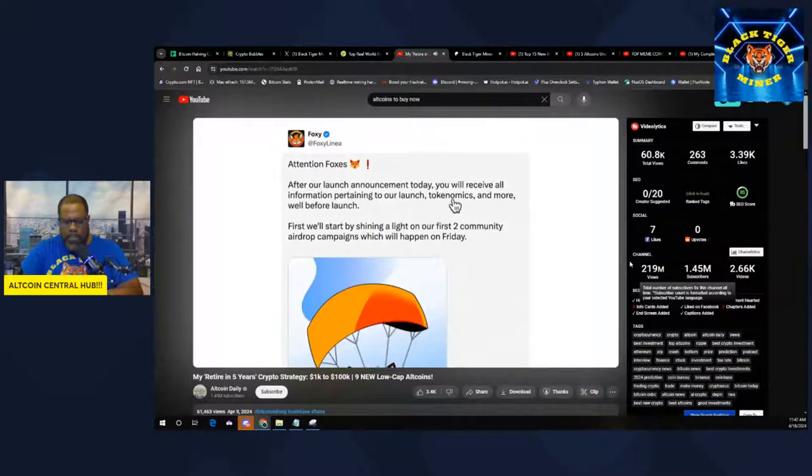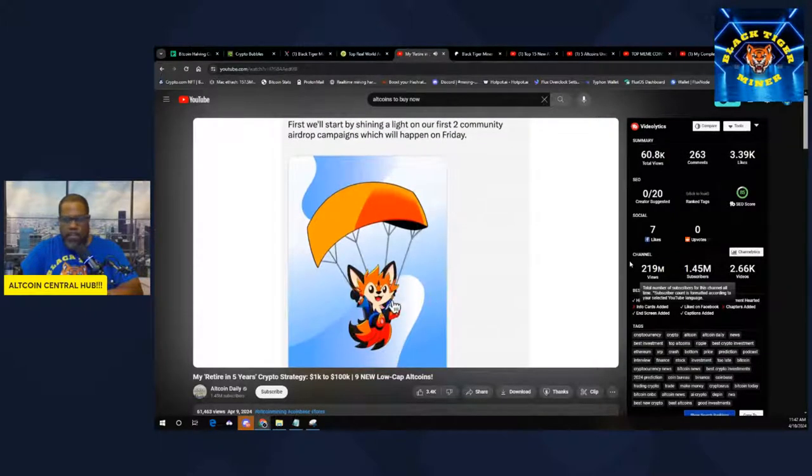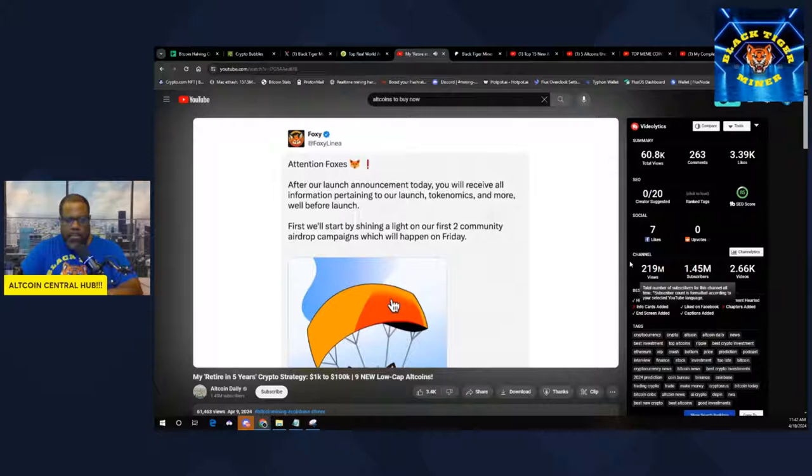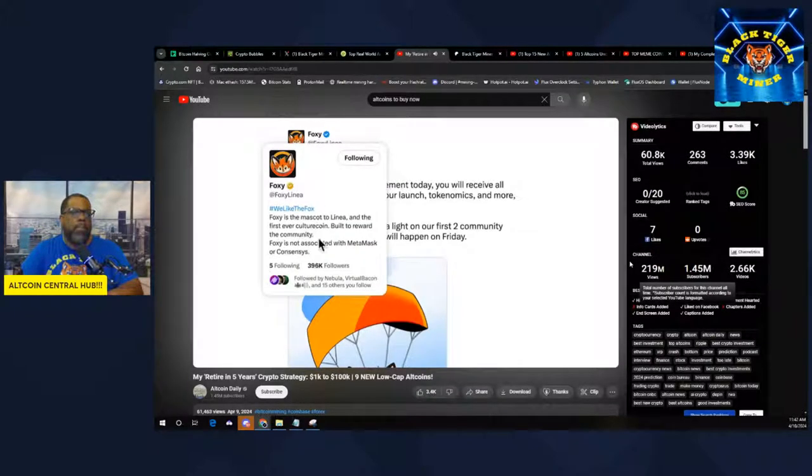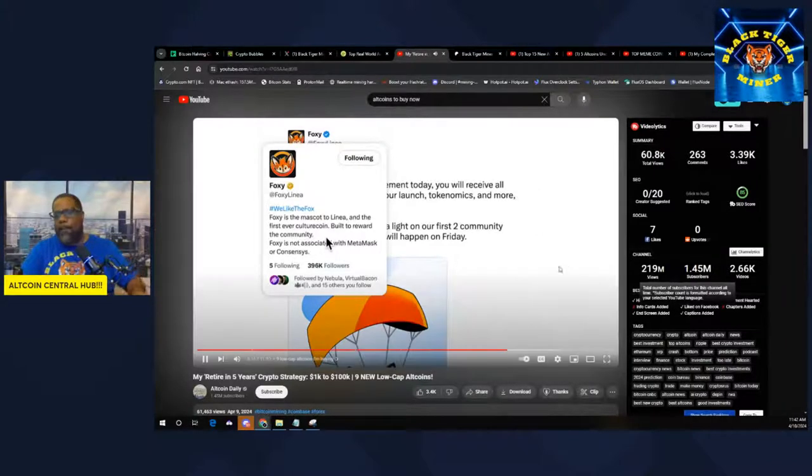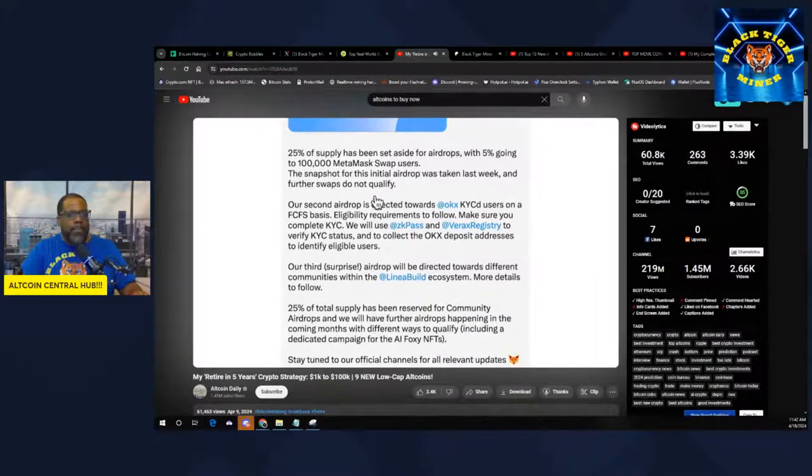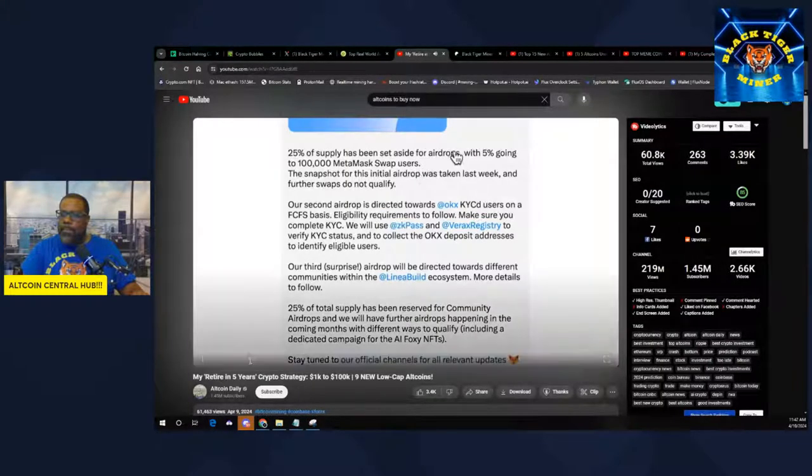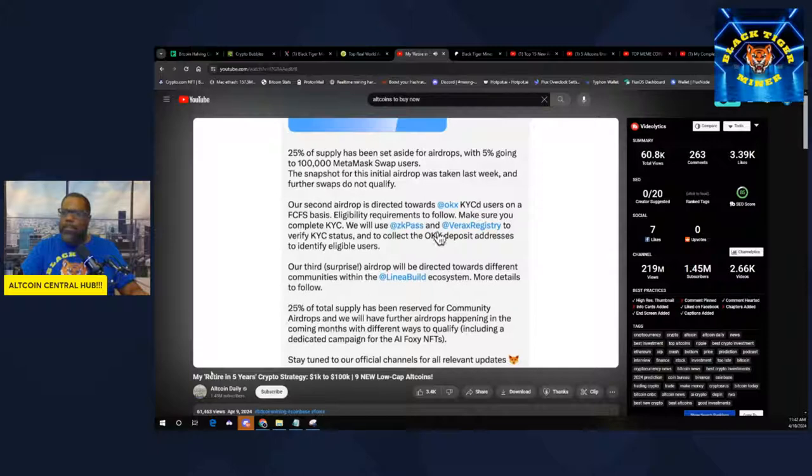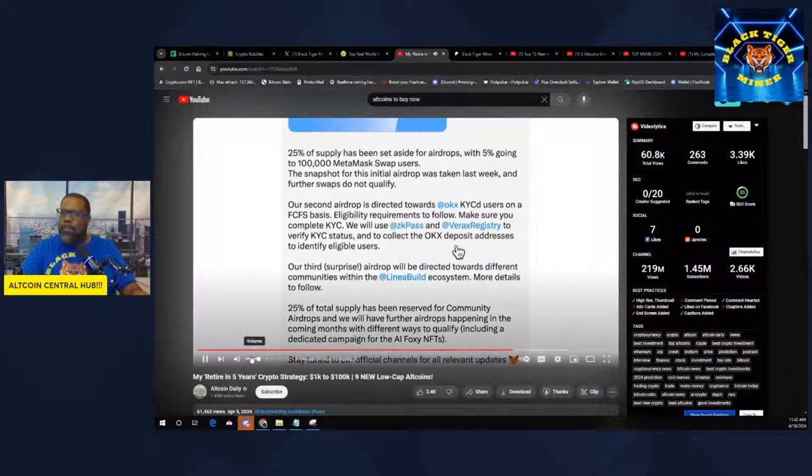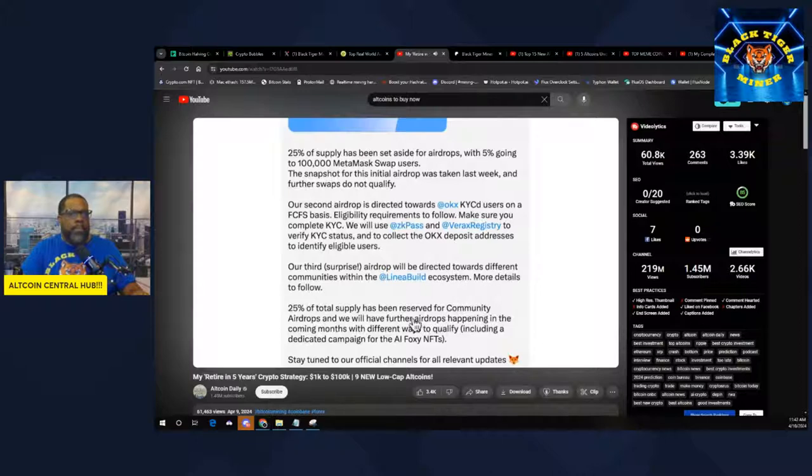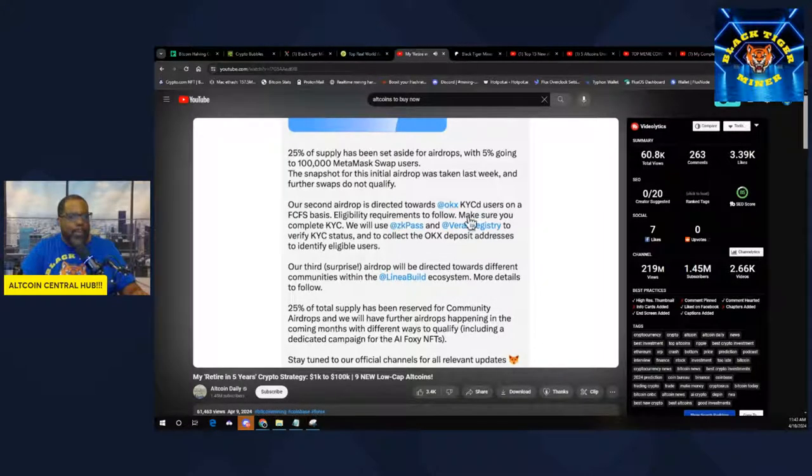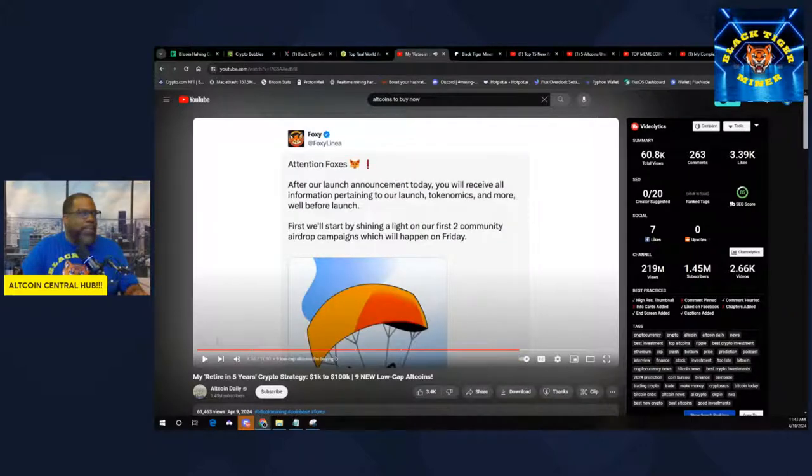MetaMask users, many of them, are getting an airdrop of a meme token called Foxy. Foxy is the mascot to Linea, and the first ever culture coin built to reward the community. MetaMask users, especially those who have used the swap feature, are getting airdropped these tokens.